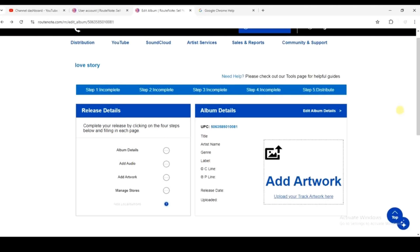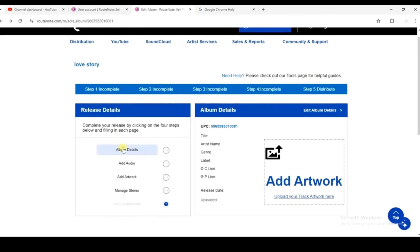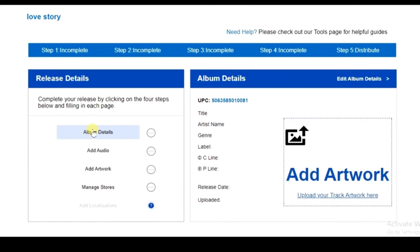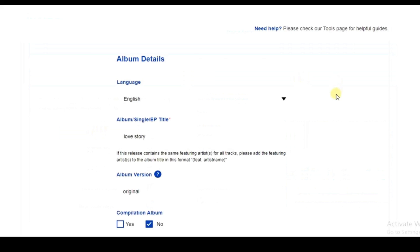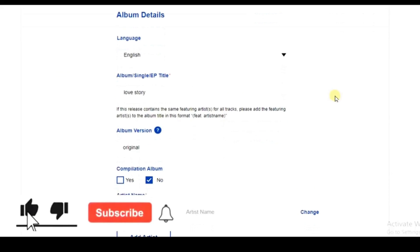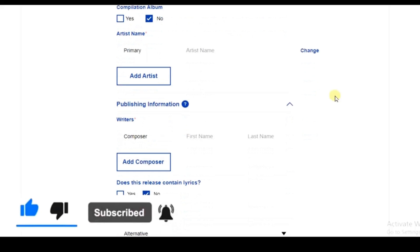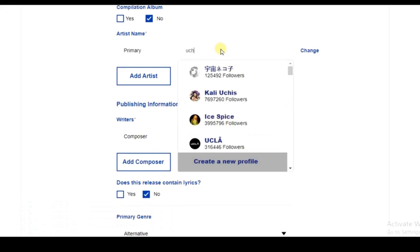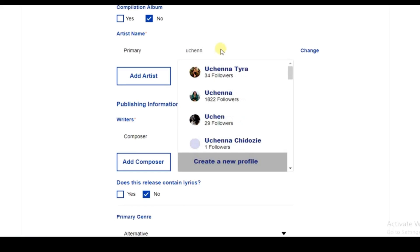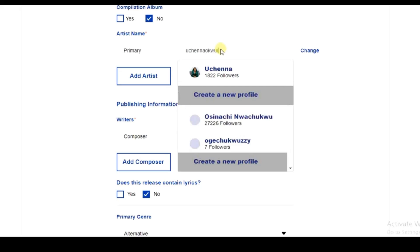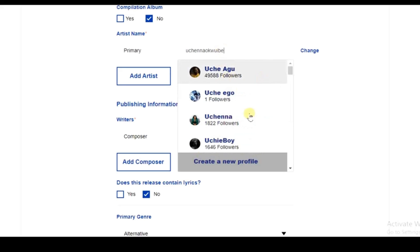Next we have to complete the release details. Click on 'Album Details' to start. Scroll down and begin with the artist name. If you already have a profile on Spotify or Apple Music, enter that same name so you can select it from the suggestions.